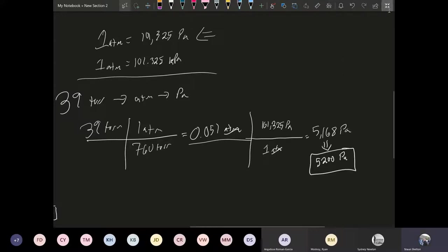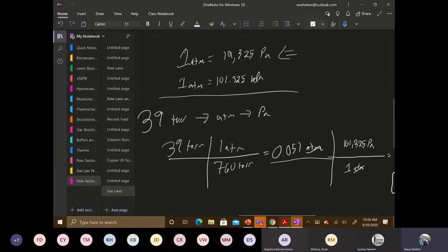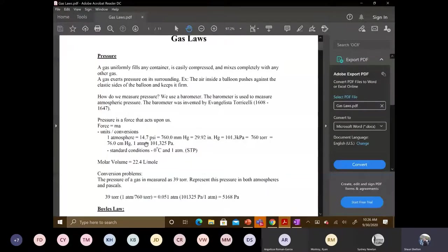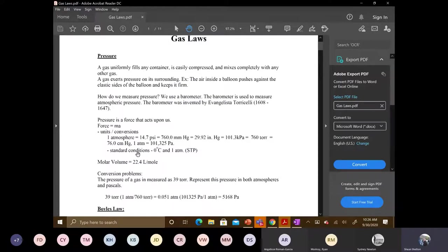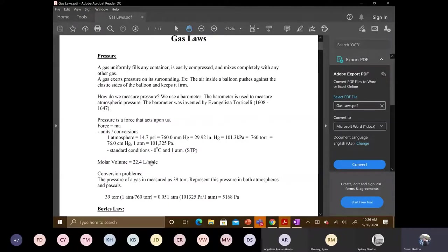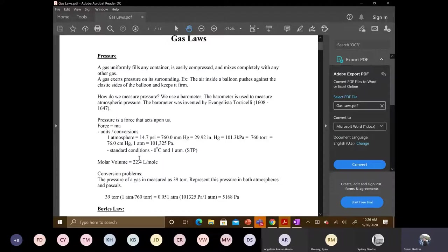So going back to the lecture notes here. So we are at a point where now we can talk about the next two things. So what I want you to do here is I'm not going to write this again on the other notepad. So standard conditions, zero degrees Celsius and one atmosphere. STP write that down and then right below it molar volume equals 22.4 liters per mole. So those two things I want you to write them together in a box. Put them together, put a box around it and then we will come back to that later on in this guide.